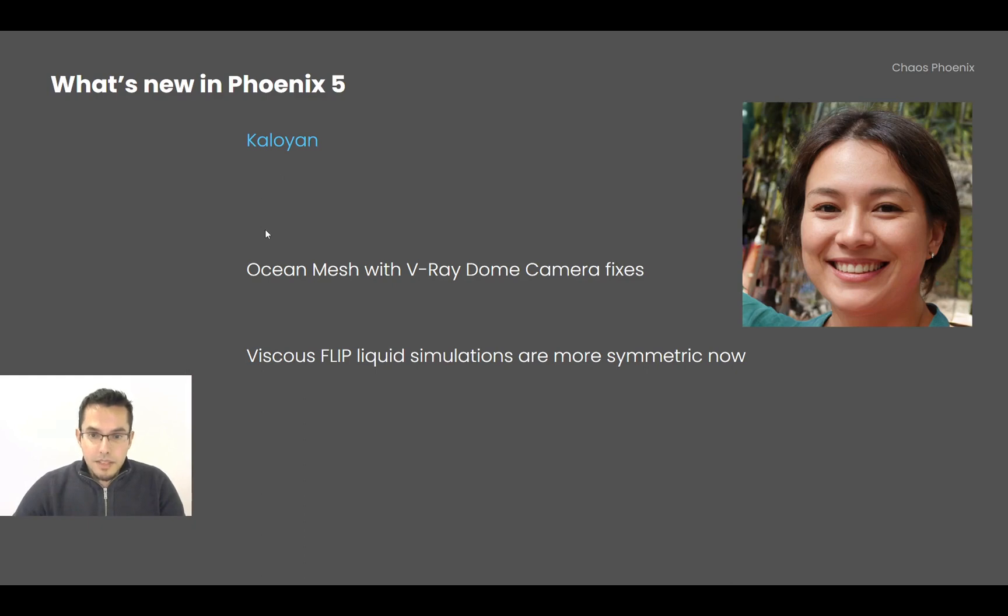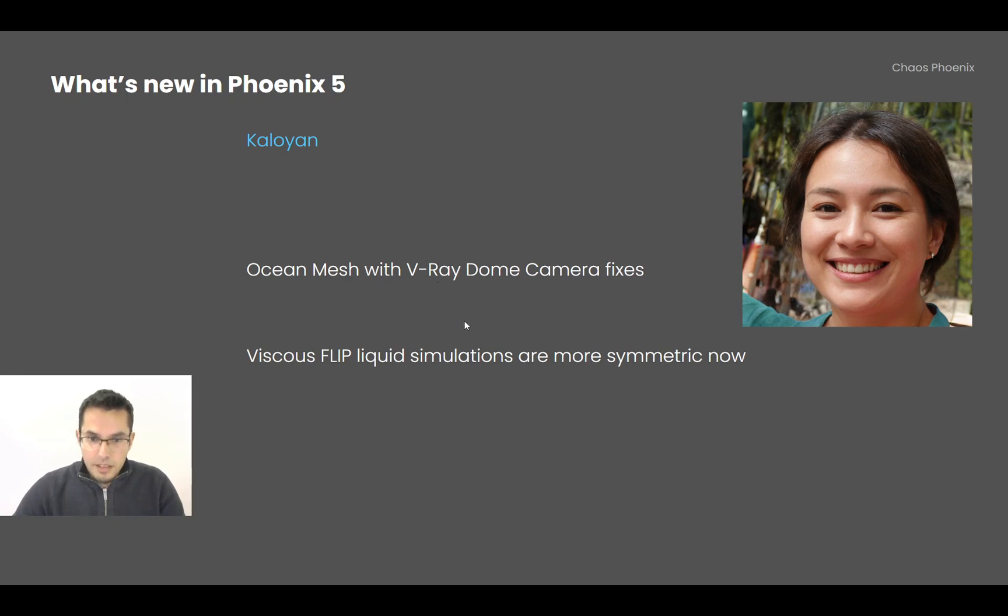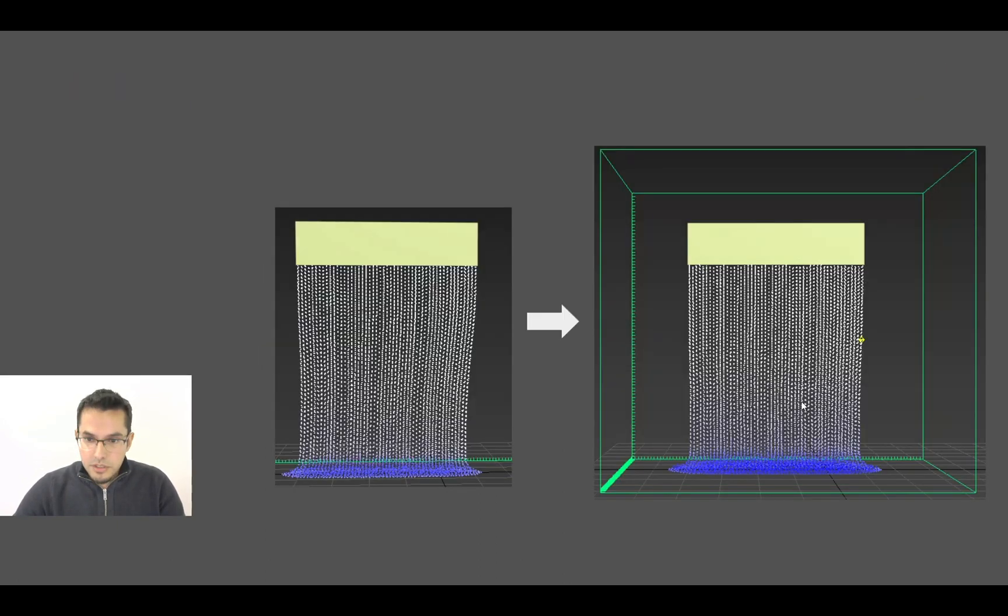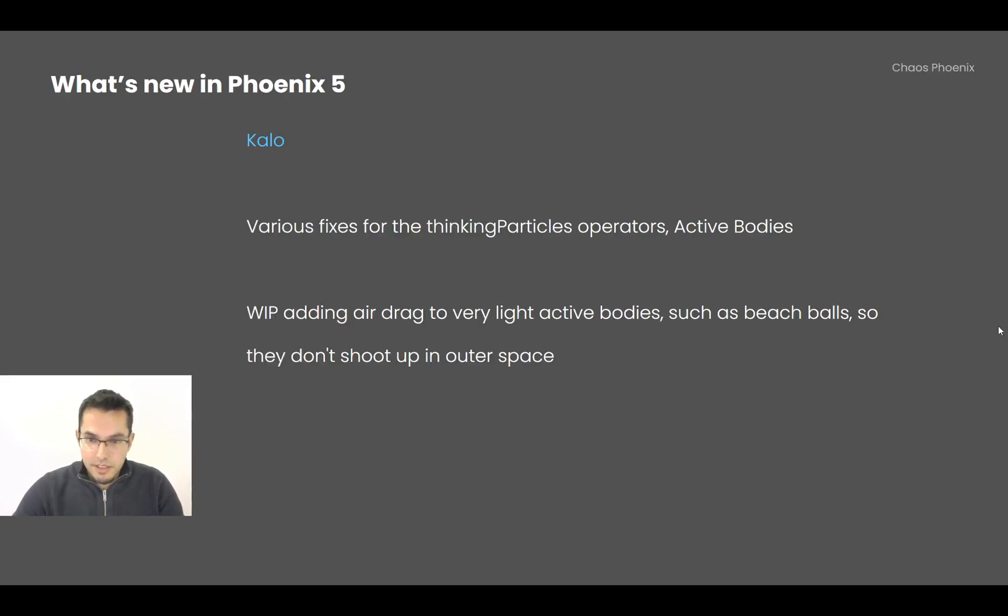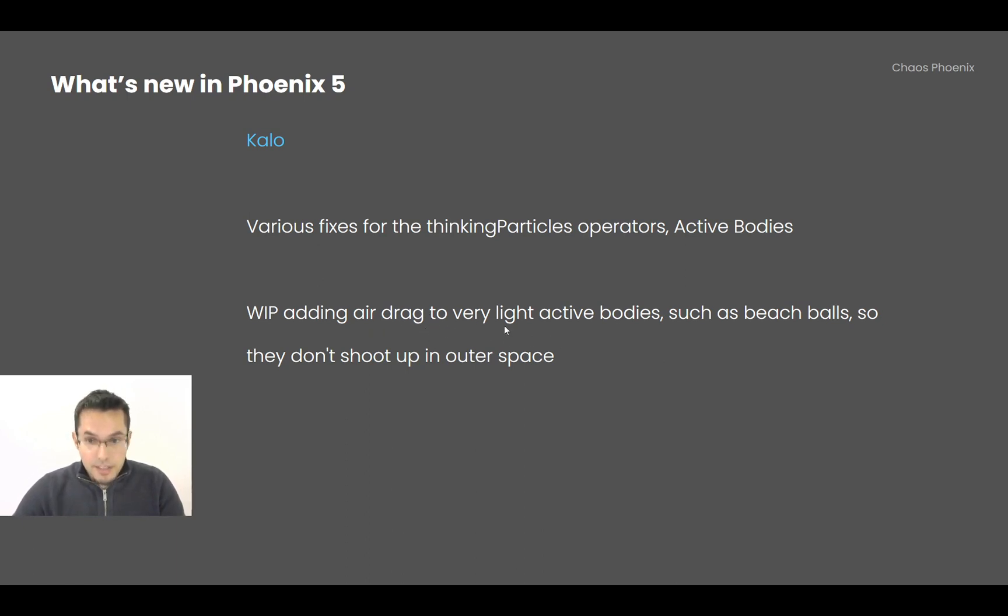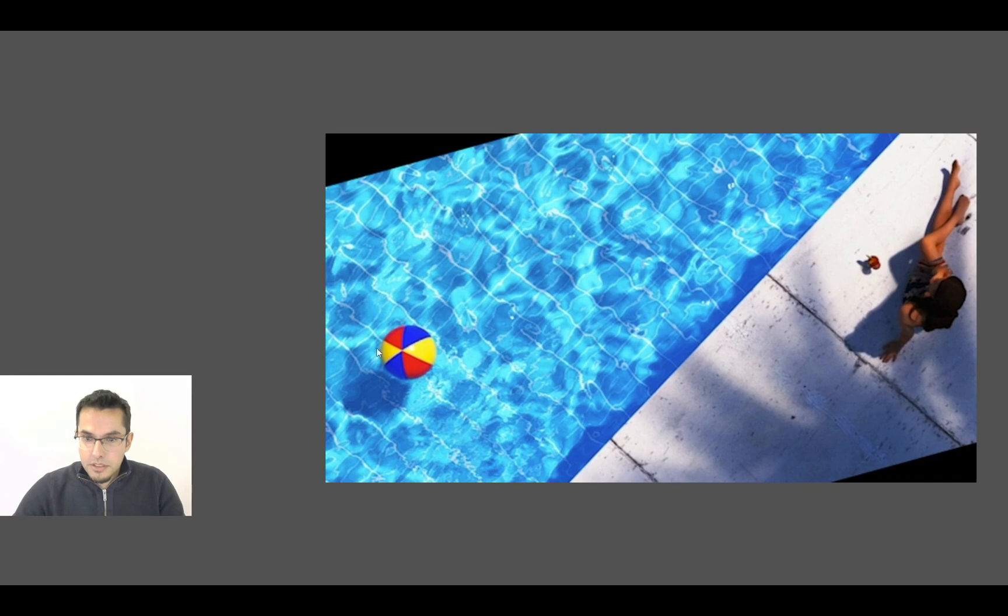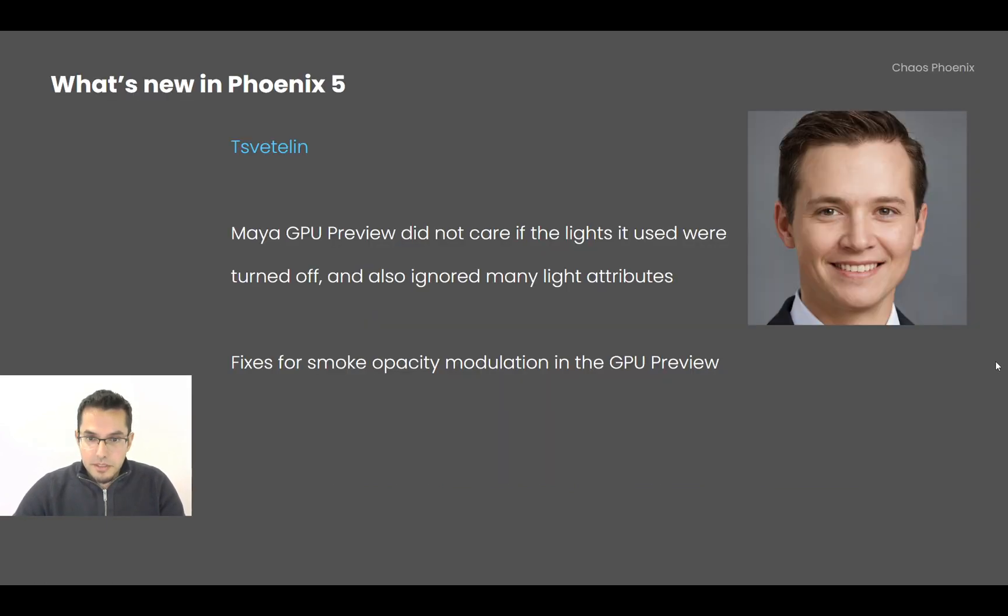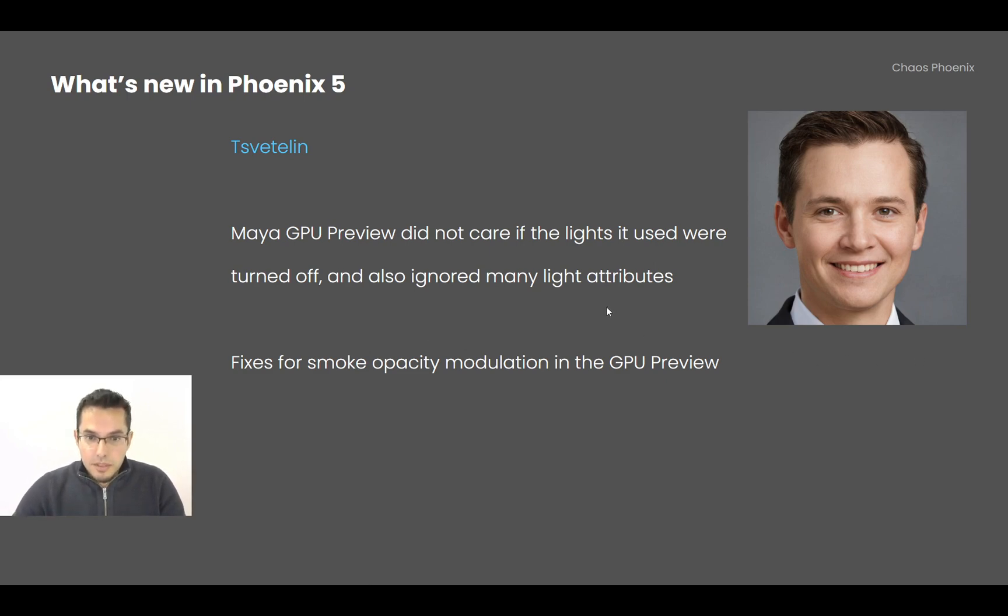Cavo has been doing some fixes to rendering ocean mesh with a V-Ray Dome camera, and also the FLIP liquid viscous simulations were a bit asymmetric and now they are properly straight like this. Also, various fixes to the Thinking Particles operators, fixes to the active bodies, and he's been adding air drag to very light active bodies such as this beach ball, which otherwise starts flying out into outer space sometimes.